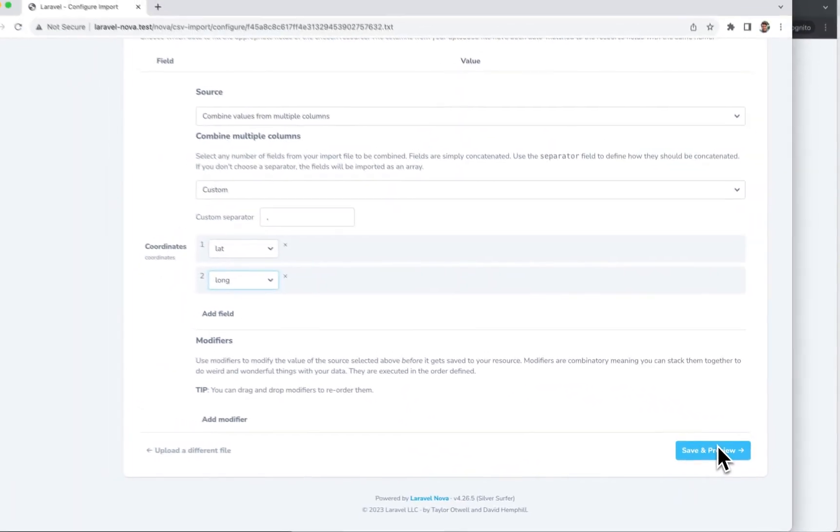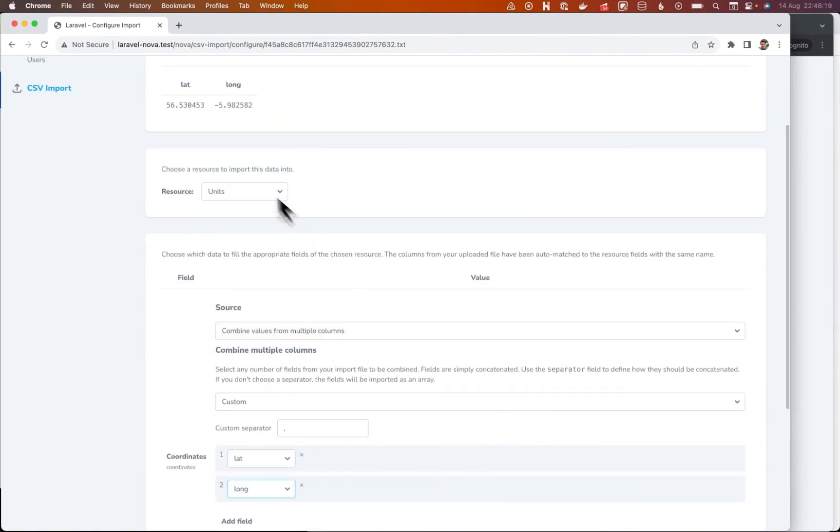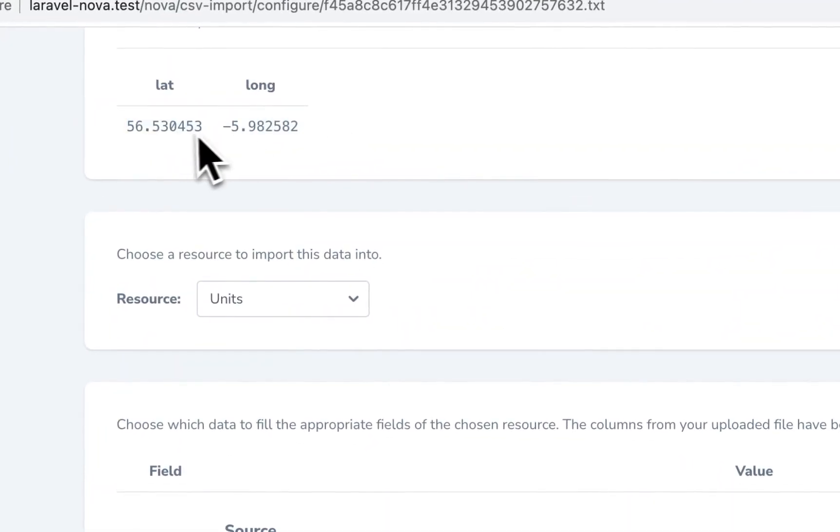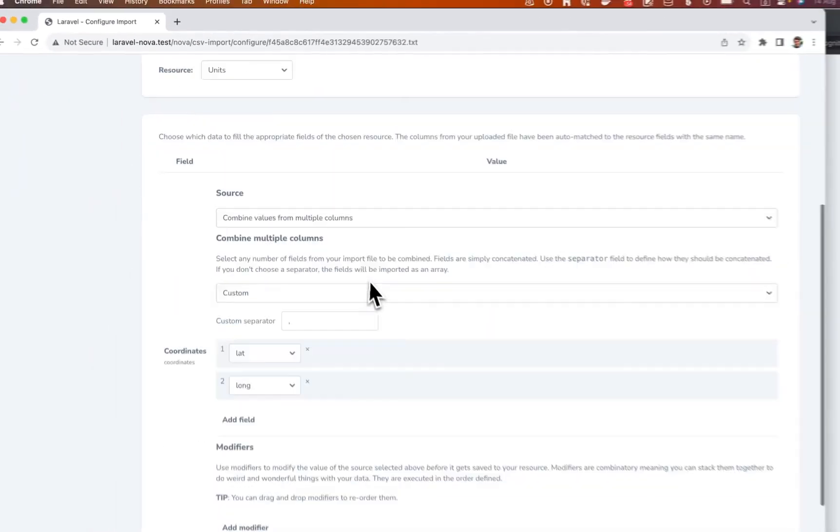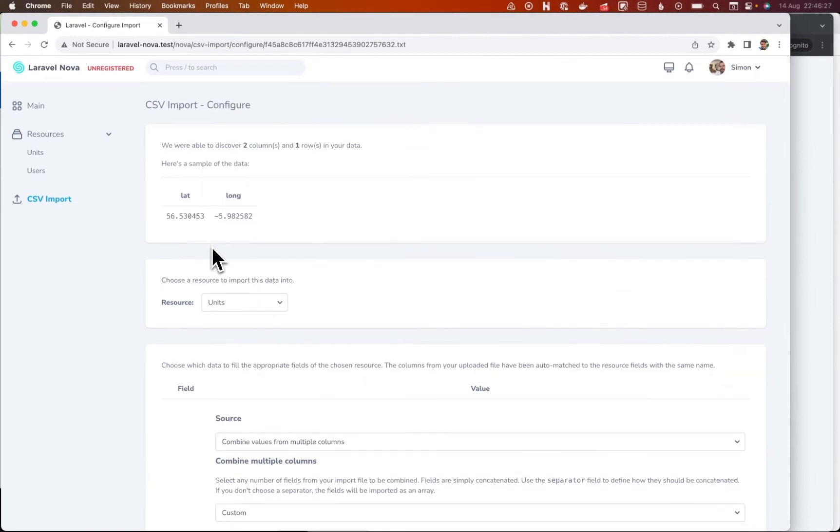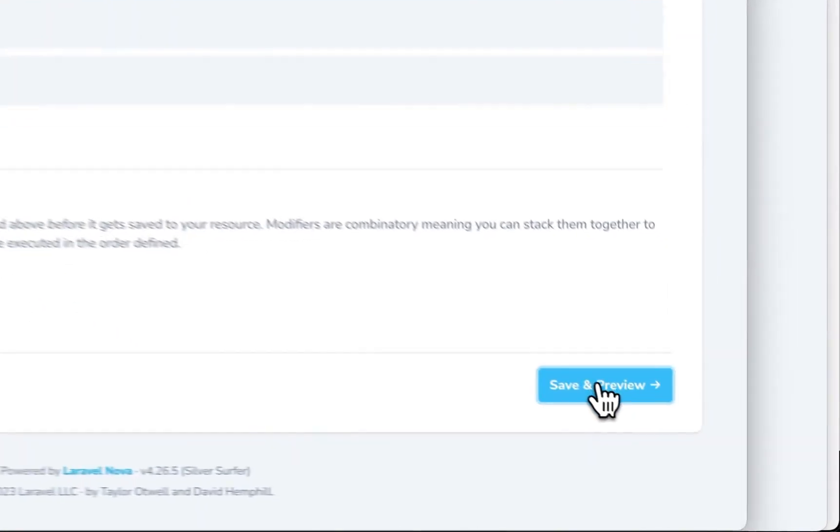I'm not going to do anything special to these. That's it. So I just want to see these two values coming in as a single value separated by a comma. So we should see 56.53 comma minus 5.98.